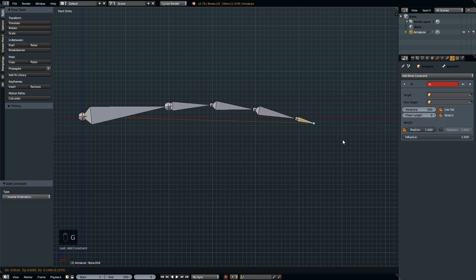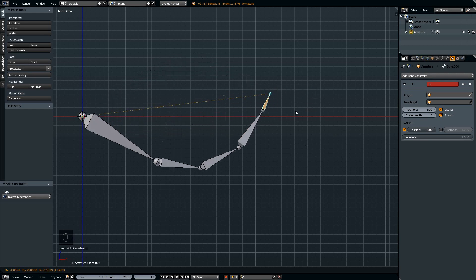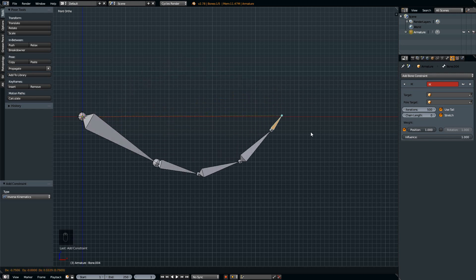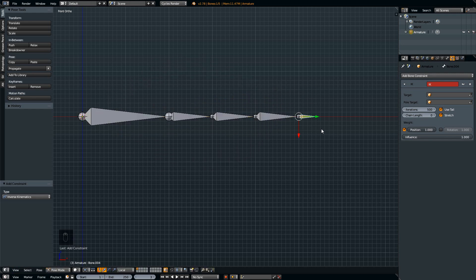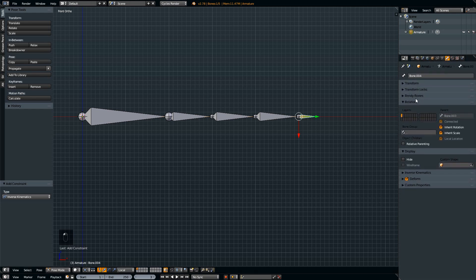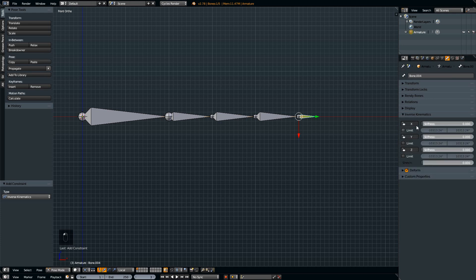When you move the IK tip, you'll find that the other bones are rotating. That's something we don't want, so for each bone we want to lock the XYZ rotational values.